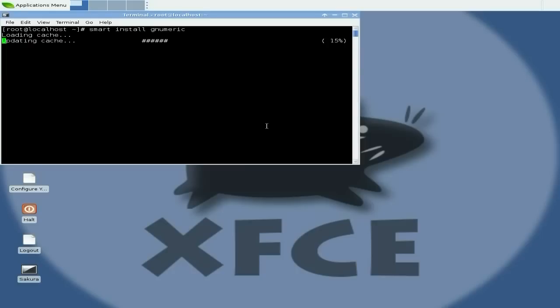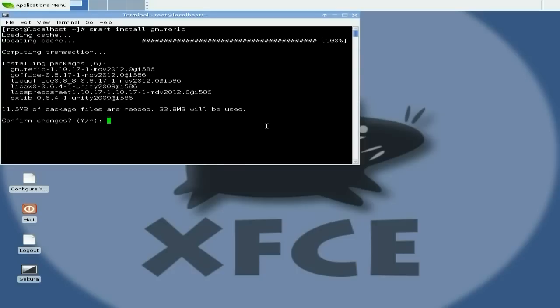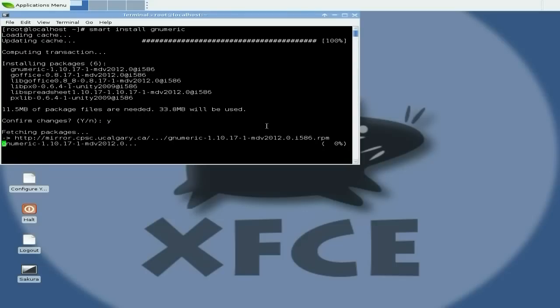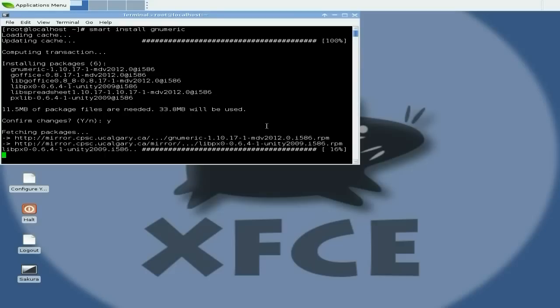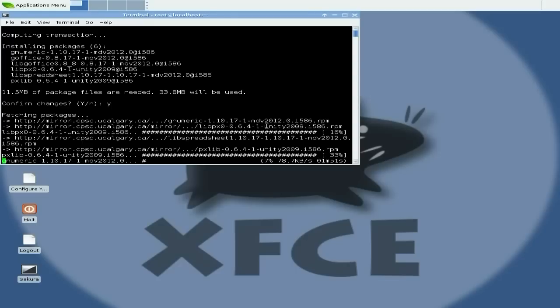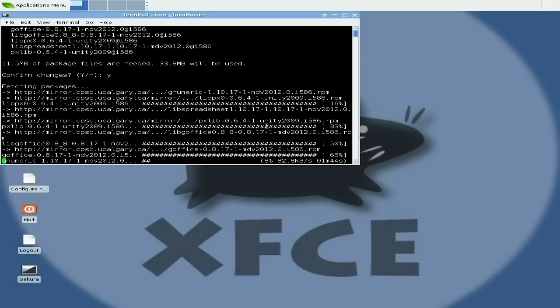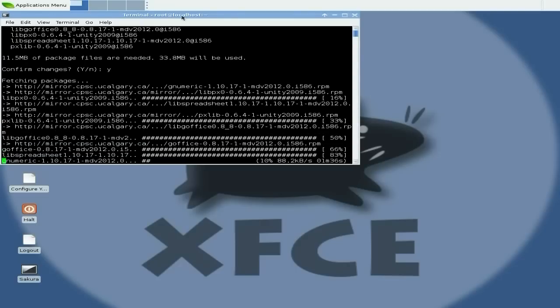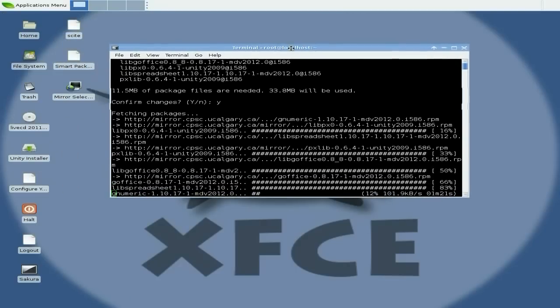It should be in theory, shouldn't it? Gnumeric is there. Do you want to download it? Yes, it's 11 megabytes. So quick, hit enter and off we go. It's downloading quite reasonably fast but it's just going to be around about a lot of minutes. So this is how you install stuff.